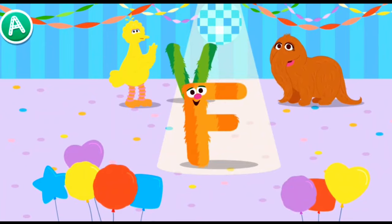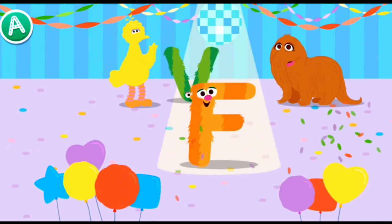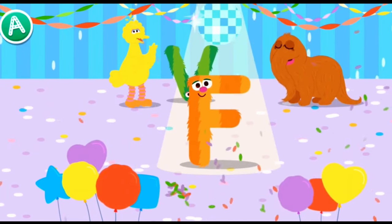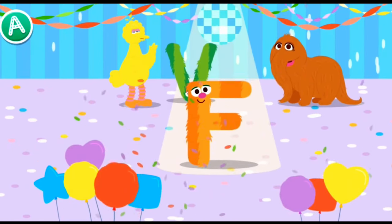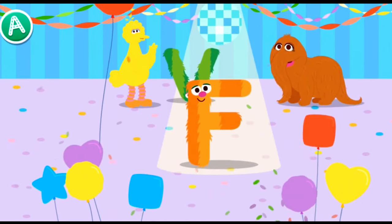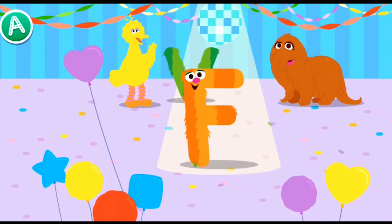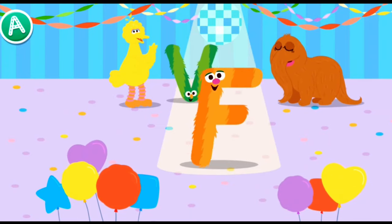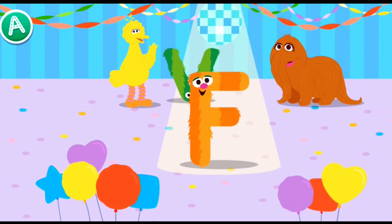Check! Oh, look — a new letter friend has joined the party. Everyone say hello to the letter F. Hey, look at that letter — way to go, letter F. This does look familiar.